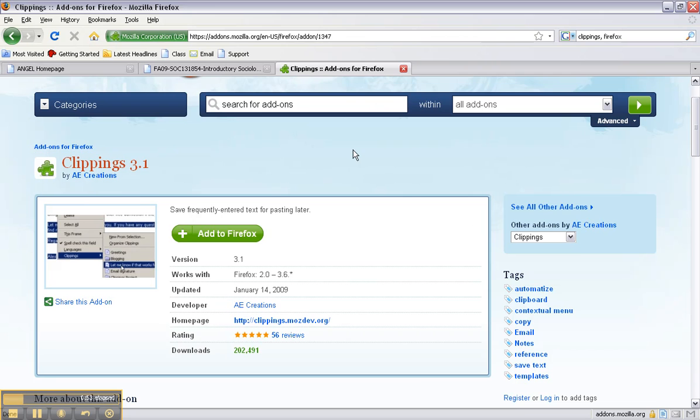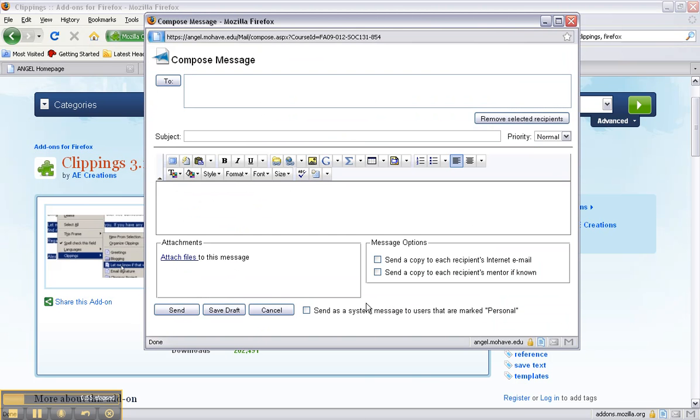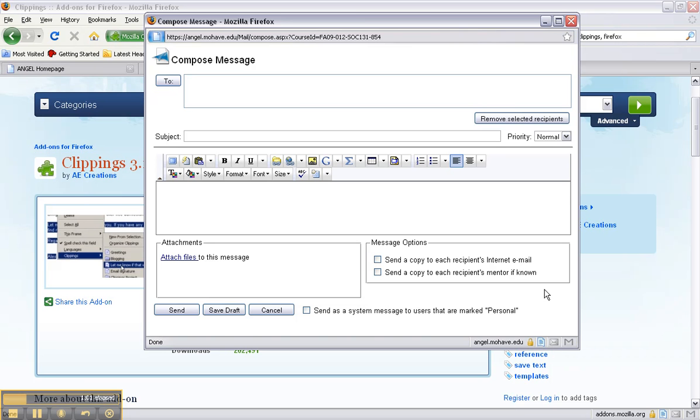It will prompt you to do that and once you've done that you'll notice that at the bottom right hand corner there's a new icon that looks like a clipping and here is where you can easily access and manage your clippings.